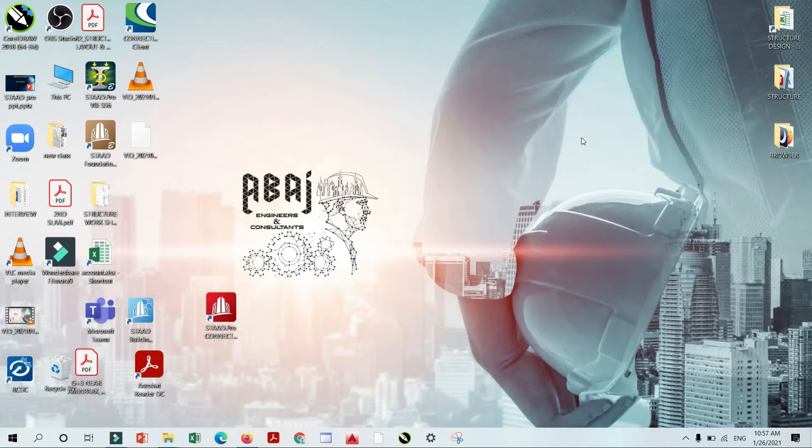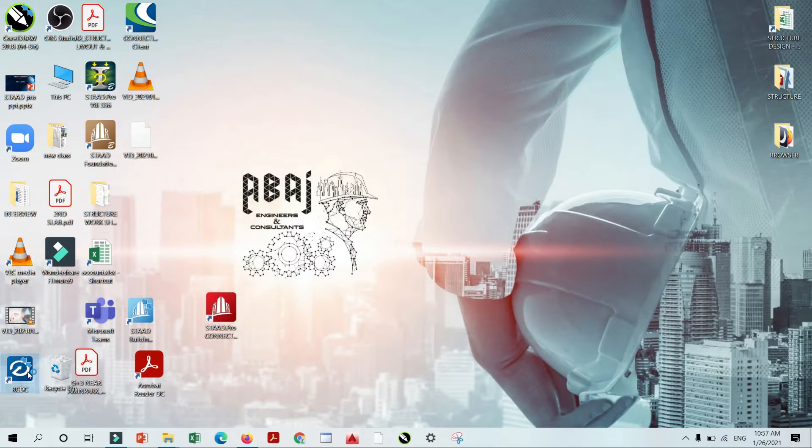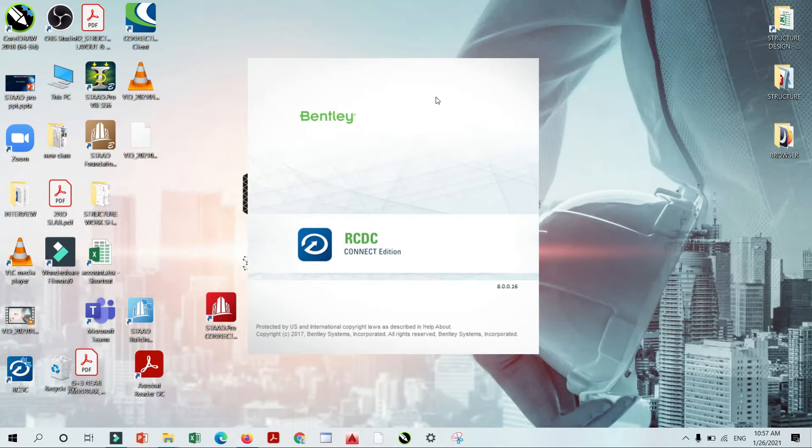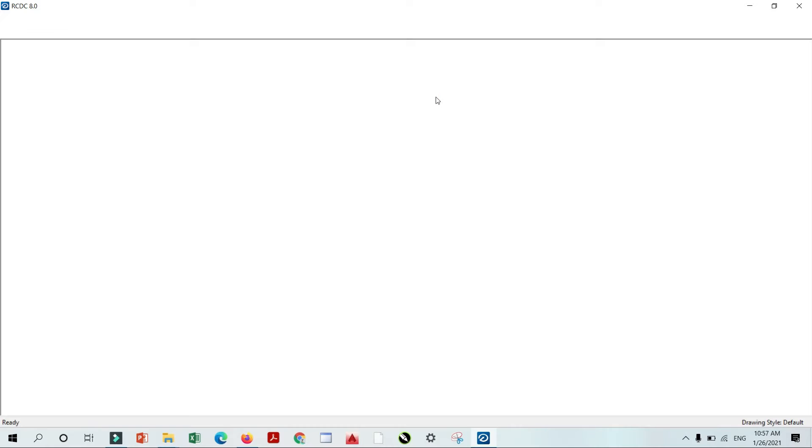First of all, what is the full form of the software? It is the Advanced Concrete Design Software. So first of all, we will open the RCDC software and we will see what is the criteria of the RCDC software design.